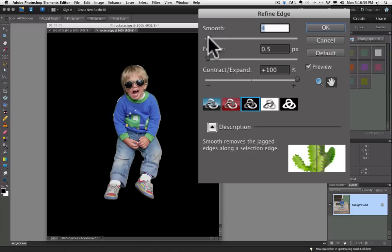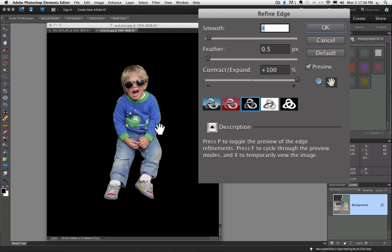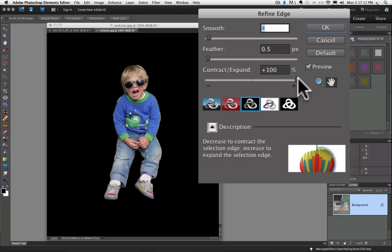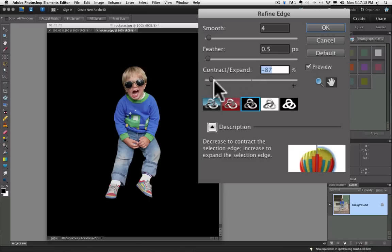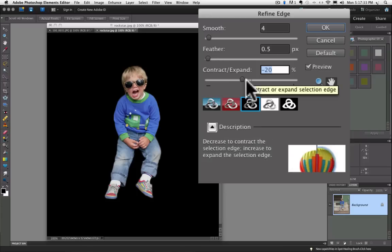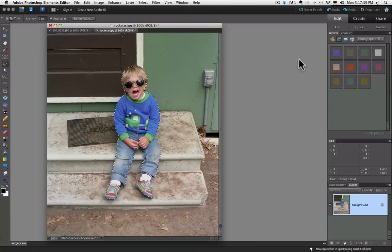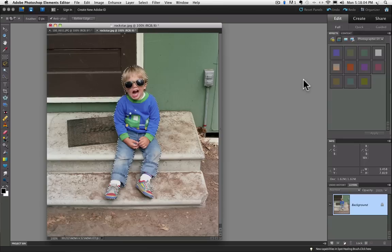The smooth one I'm going to actually probably leave at about four. It looks pretty smooth and the feather looks pretty good. It looks like I'm getting some of my old background around the edges. So I'm going to pull this contract and expand slider in until I get rid of some of that. And that looks pretty good right there actually. So I'm going to say OK to that. And once I click OK it will apply the changes to my selection and close me out of the dialog box.